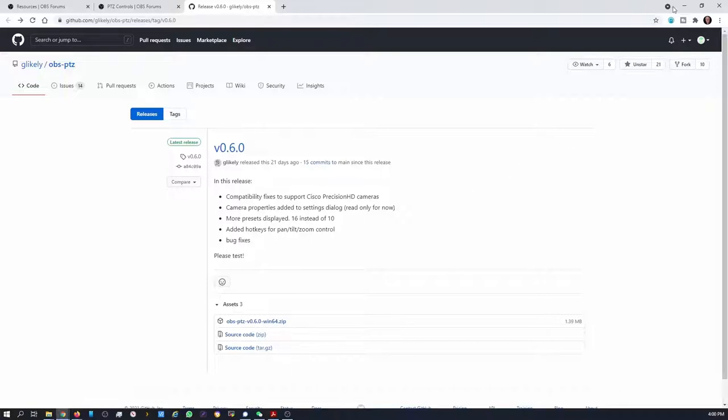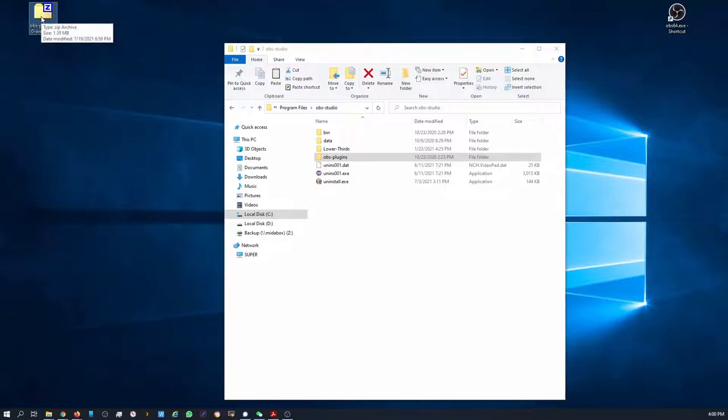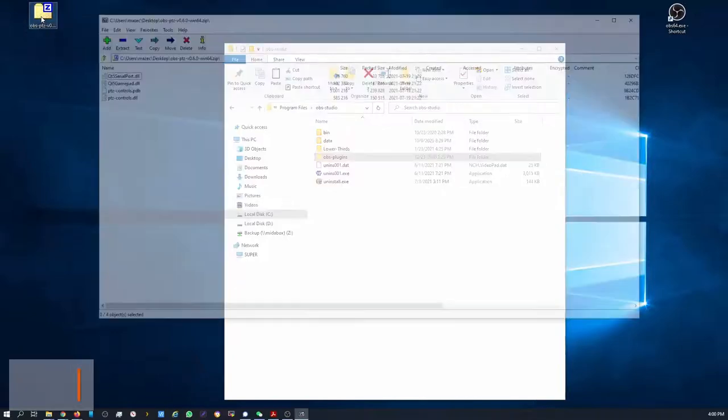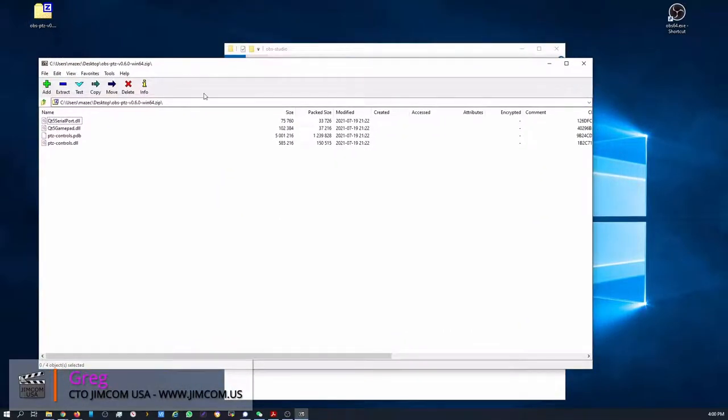So you can download that file. I've already downloaded it. It's here on my desktop. It's right here. It contains these four files.